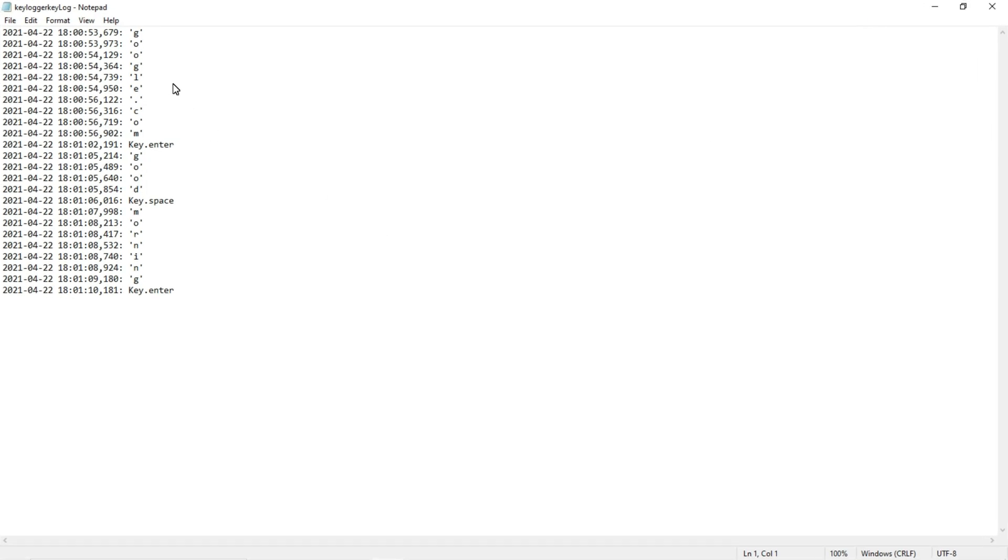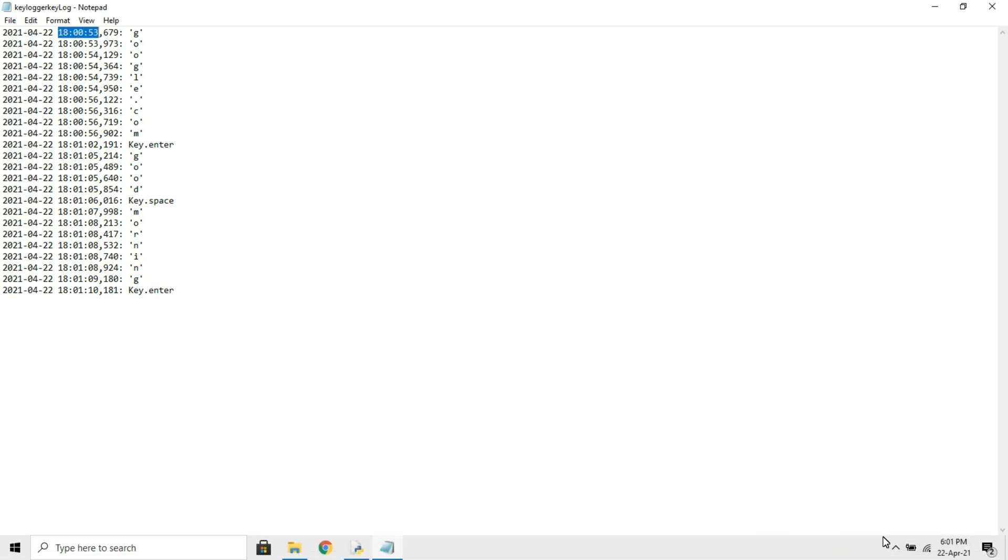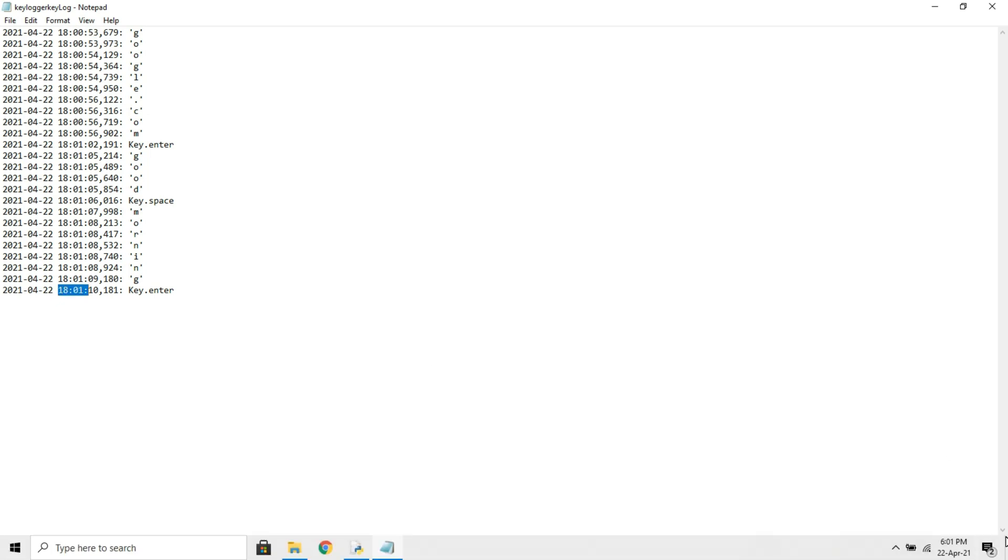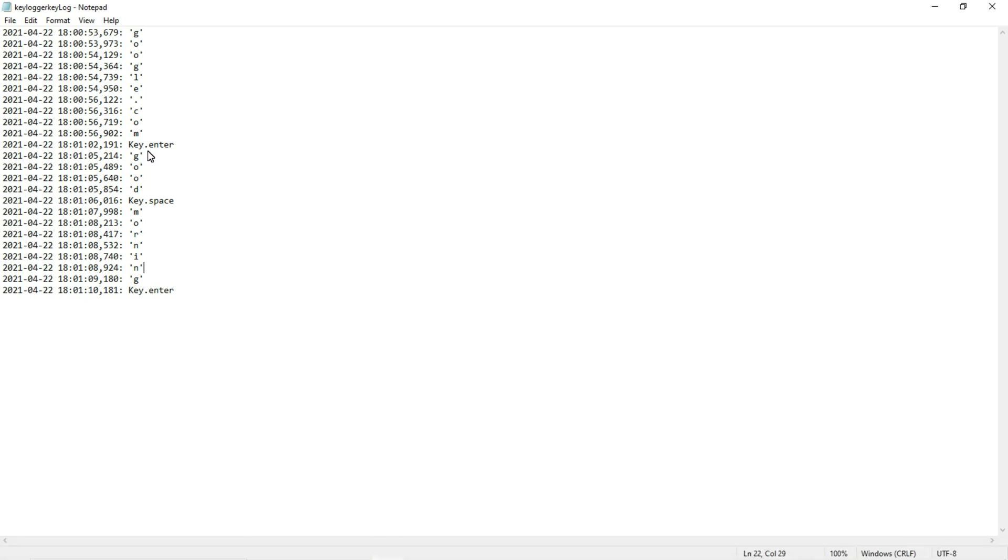Here you can see it stores the keystrokes with time. You can see this is the time, exactly 18:01. What are the parameters we typed? Google.com, and...